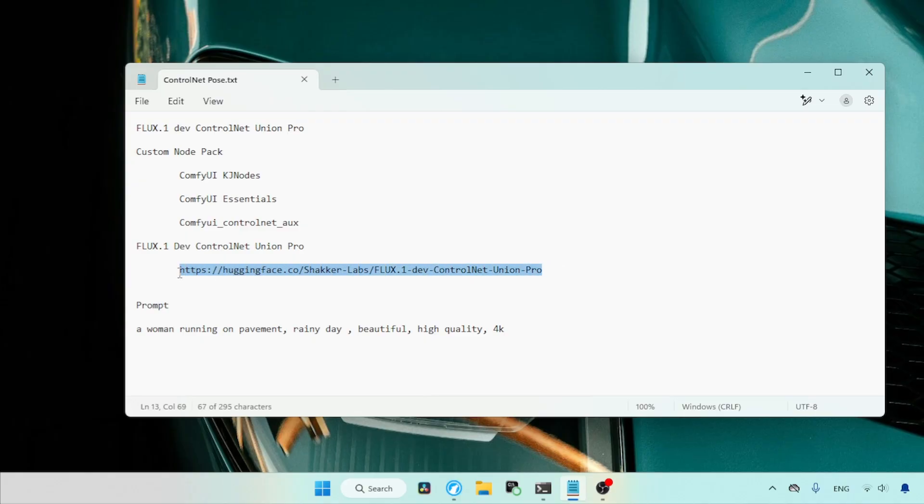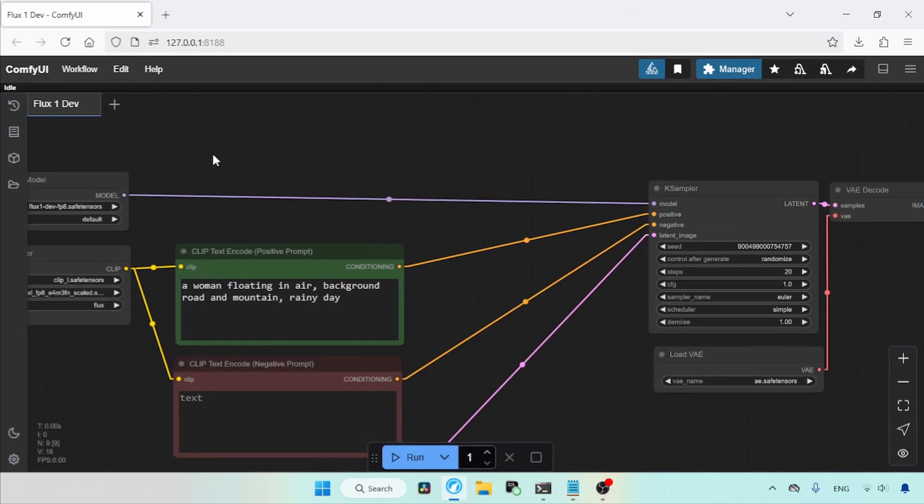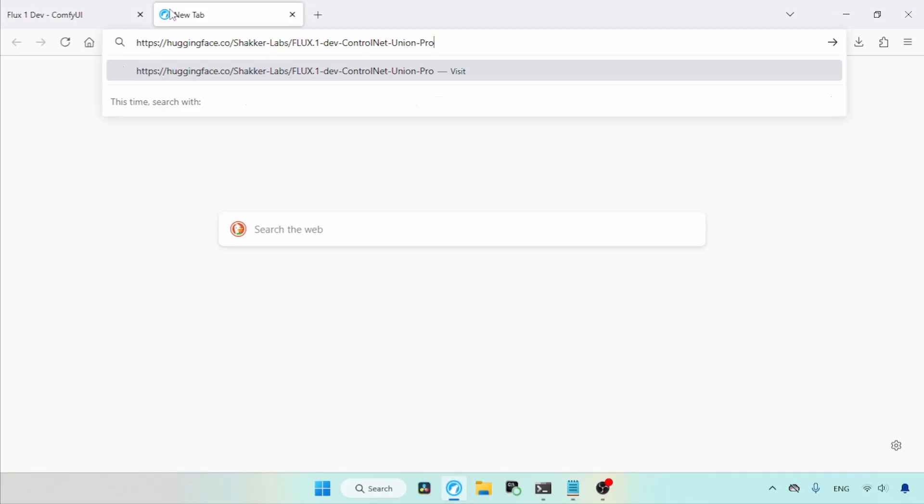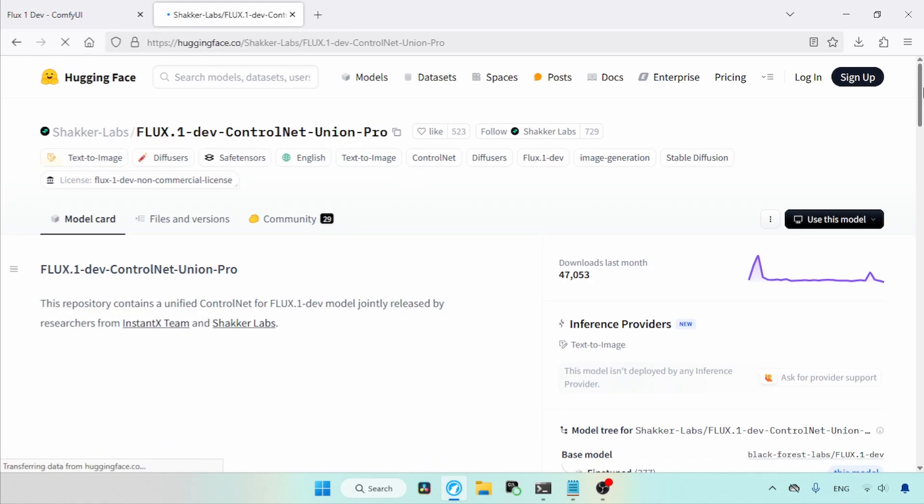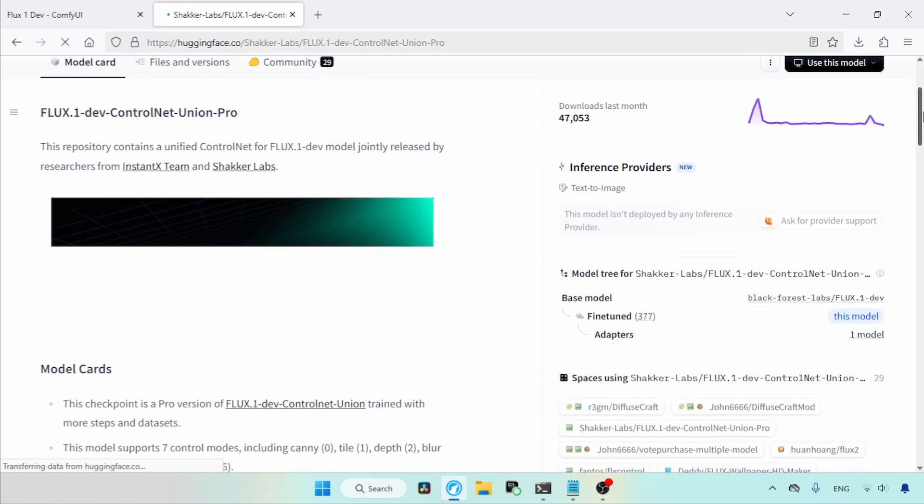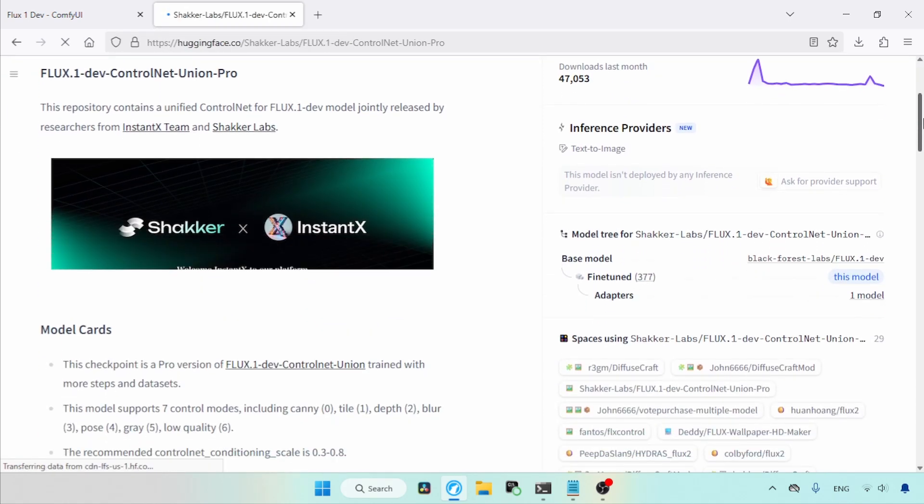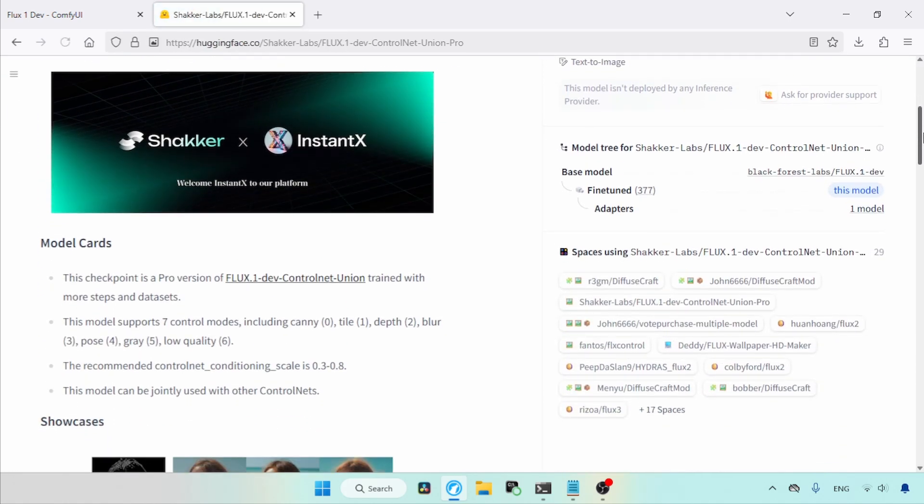Now, let's start downloading the Control Net and place it in the Comfy UI directory. The download link is in the description. It's a unified Control Net that has seven Control Modes. The Control Mode we are going to use in this video is called Pose.